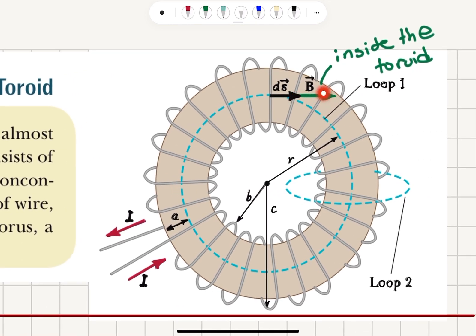Inside the toroid, the magnetic field is parallel to ds whenever we consider some portion of the Amperian loop taken inside. If we consider an Amperian loop outside — that's loop two — we can also calculate the magnetic field outside the toroid. The inner radius is b and the outer radius is c.